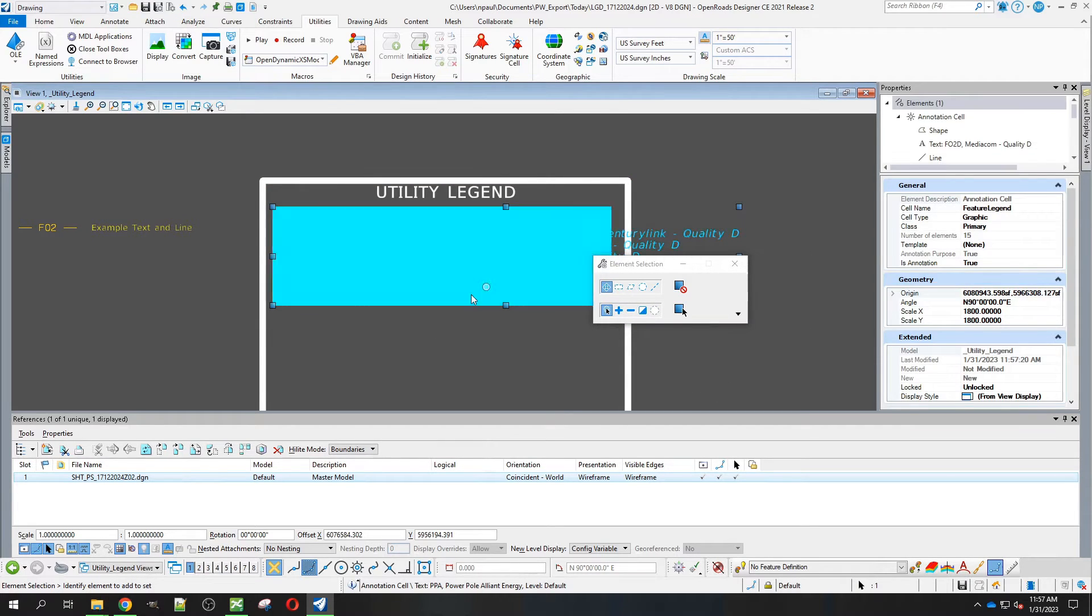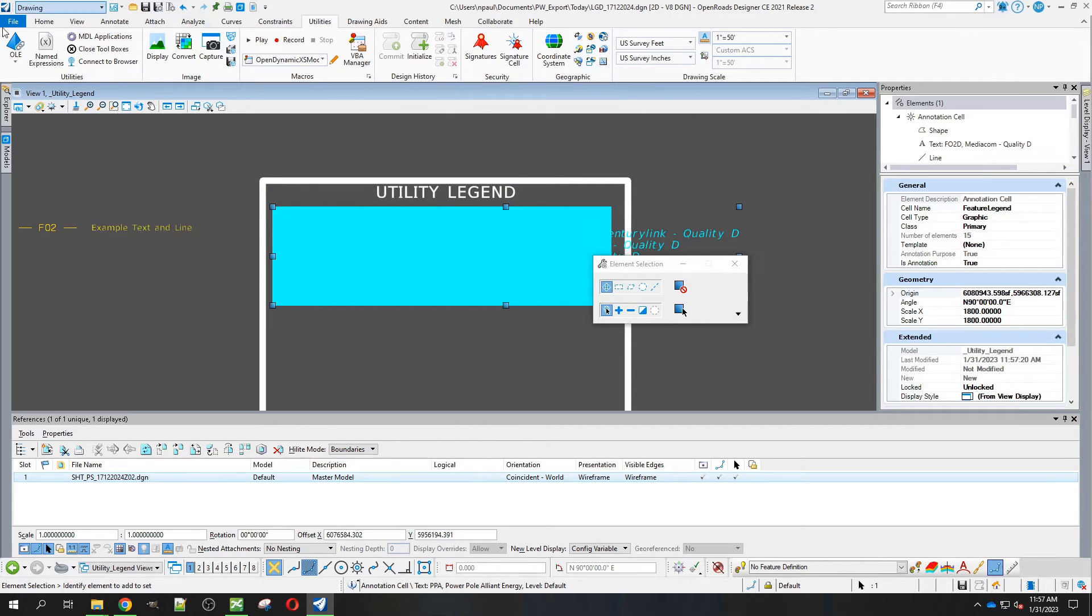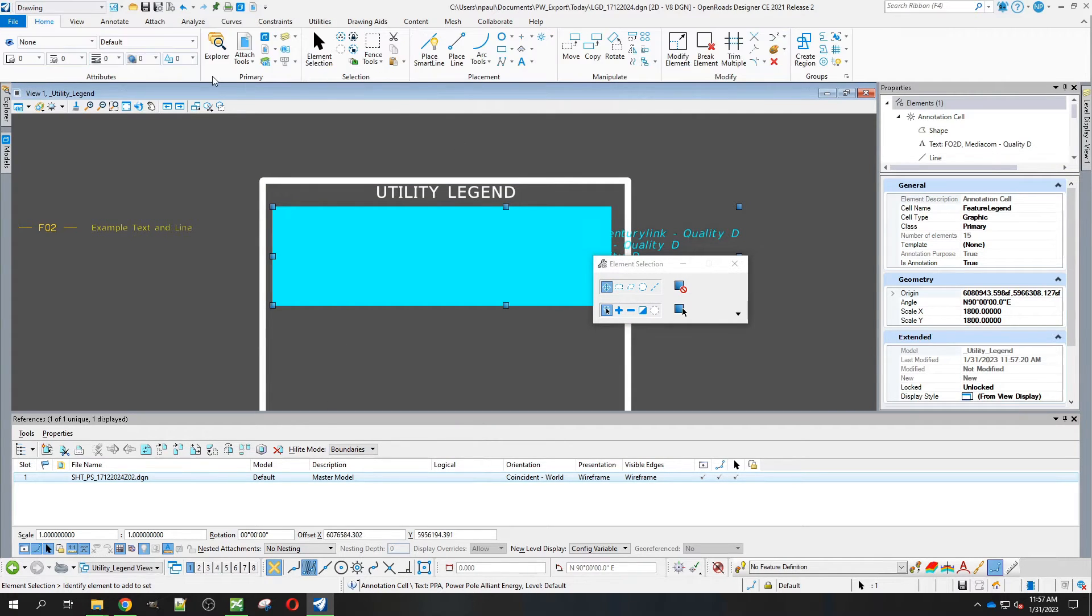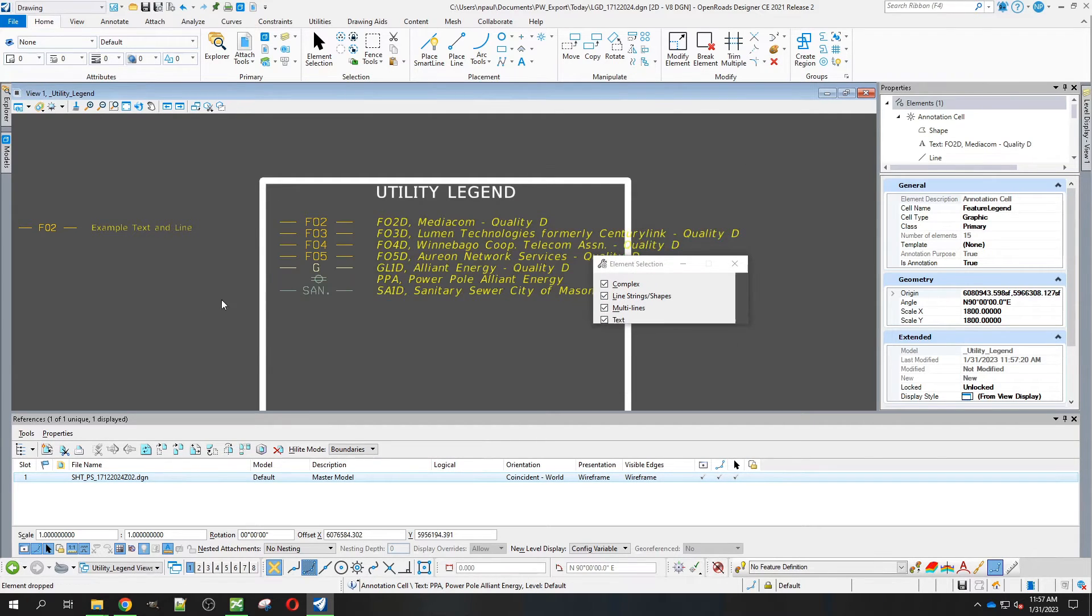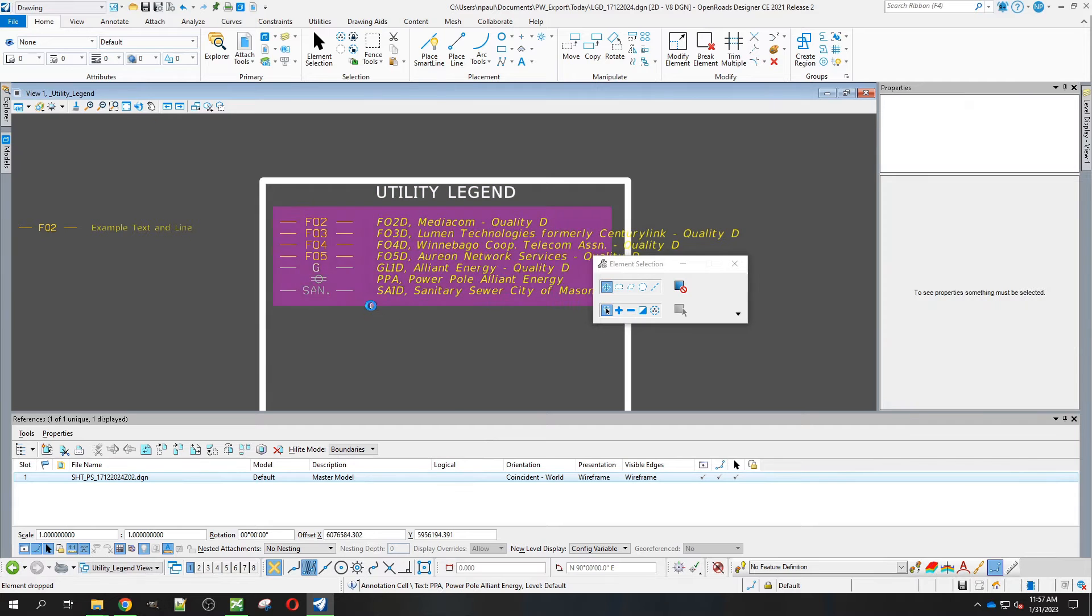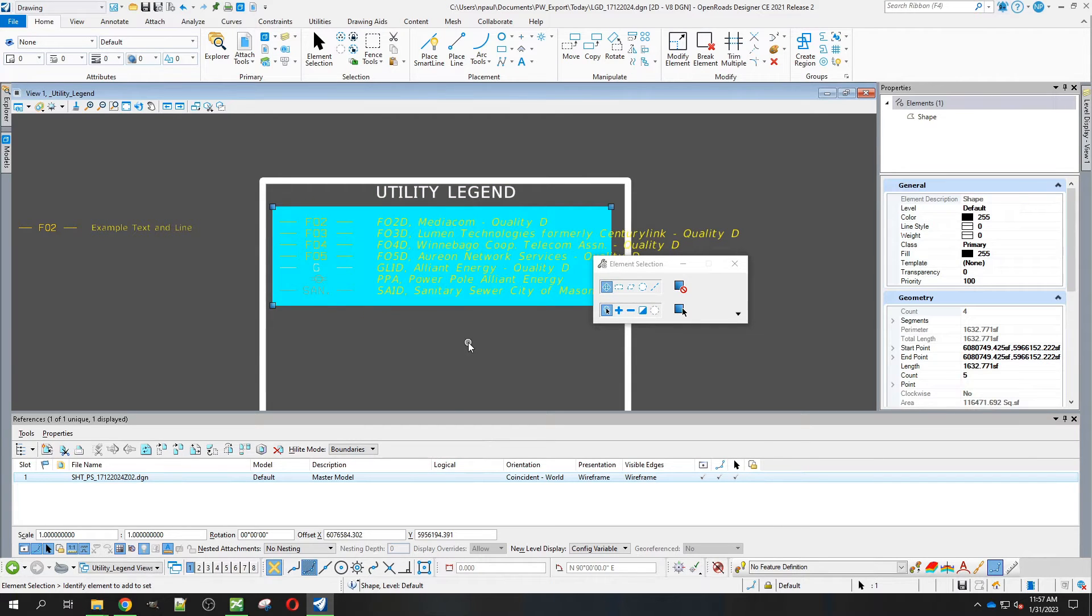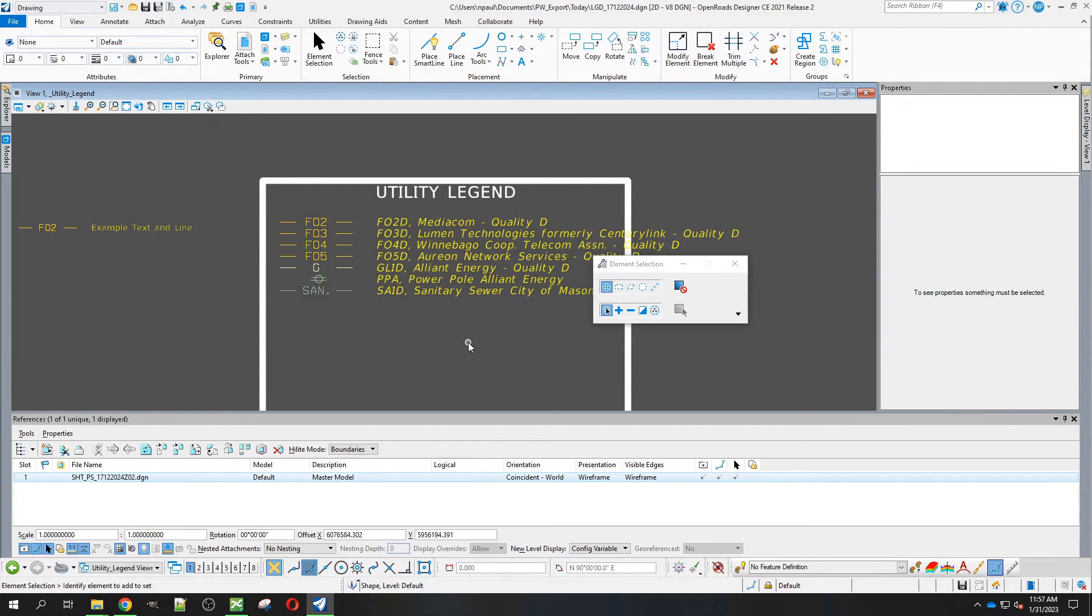Once we have this here, we're going to come into our regular home. I'm going to drop element here and make sure that's selected, so we can get it active, not as that one cell. Then we'll delete this box here.